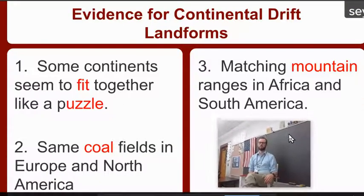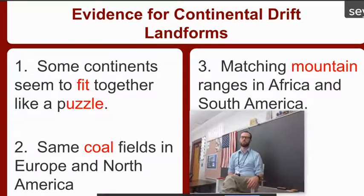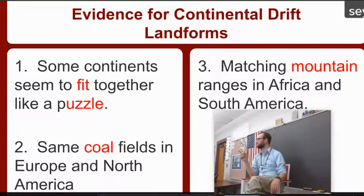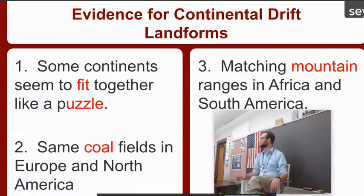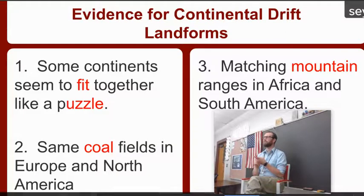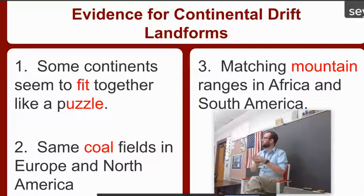Some continents seem to fit together like a puzzle. So the first piece of evidence is landforms. That's what Alfred Wegener — the guy who came up with this — saw. He noticed some coincidences with how these landforms are similar. He looked at Africa and South America, and in the gizmo you should have seen how those kind of look like they fit together like a puzzle.